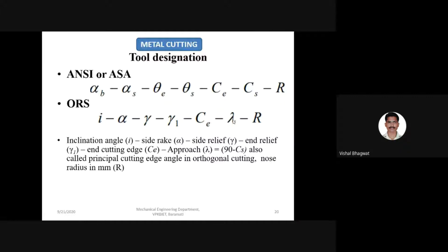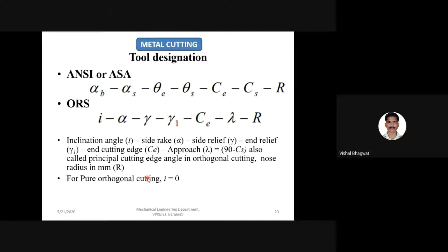The approach angle, lambda, was not designated in the 3D geometry seen earlier. It is normally 90 degrees minus the side cutting edge angle. This is also called the principal cutting edge angle. If the principal cutting edge angle is given in a numerical, then it is the ORS system. In ORS, the rake angle is at the second position in the sequence, and nose radius is always in mm.